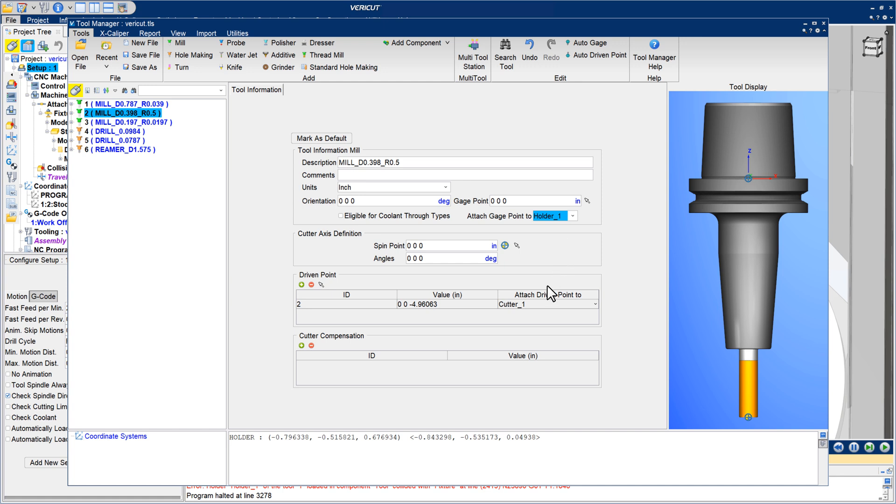Similarly, an Attach Driven Point 2 option attaches the driven point to a cutter to keep it in alignment with the cutter if it moves. VeriCut will automatically set these options when it can.